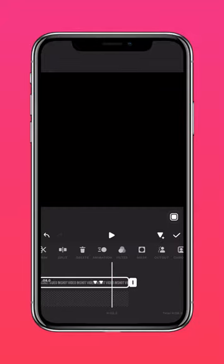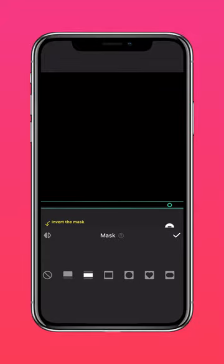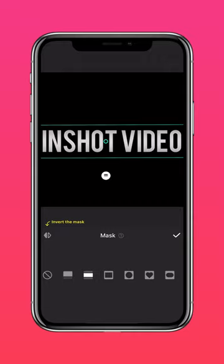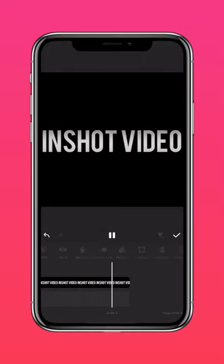This way, you'll reveal your entire text at the end of the clip. Like this.